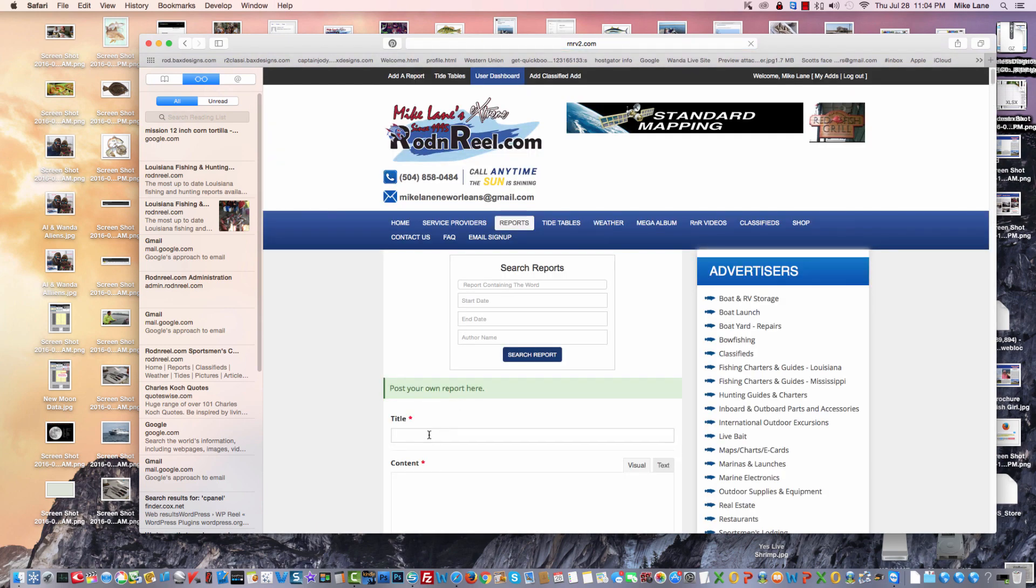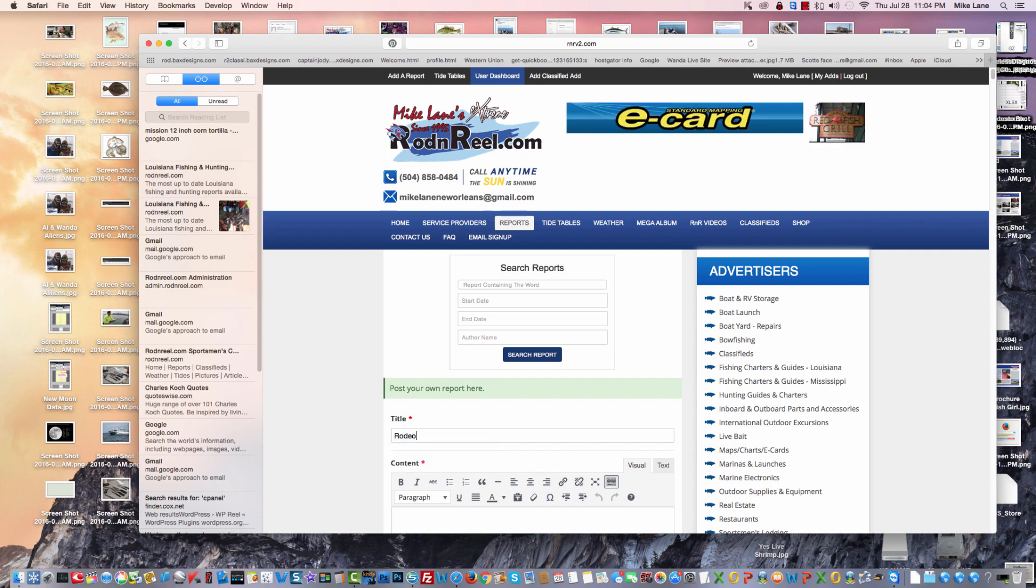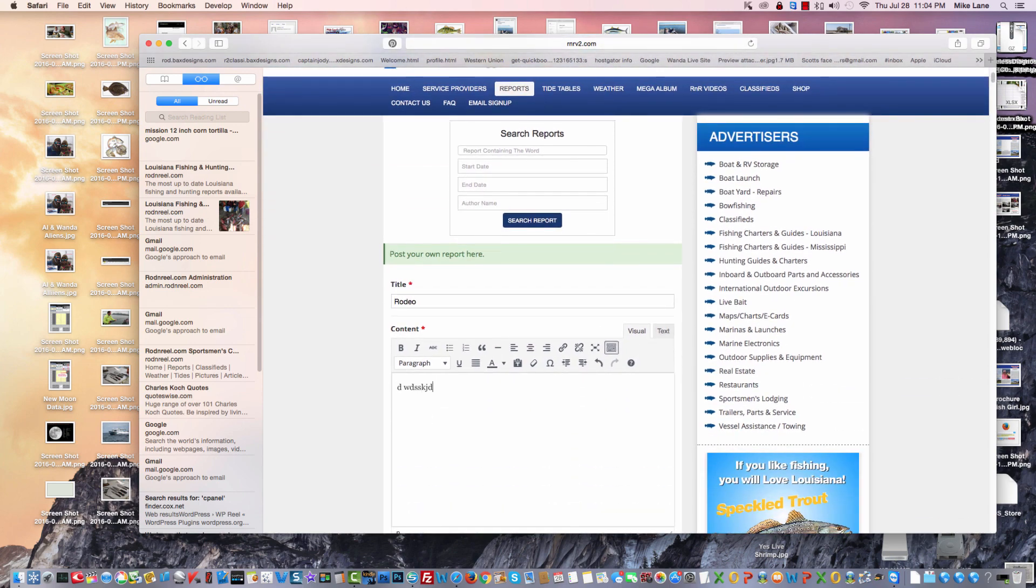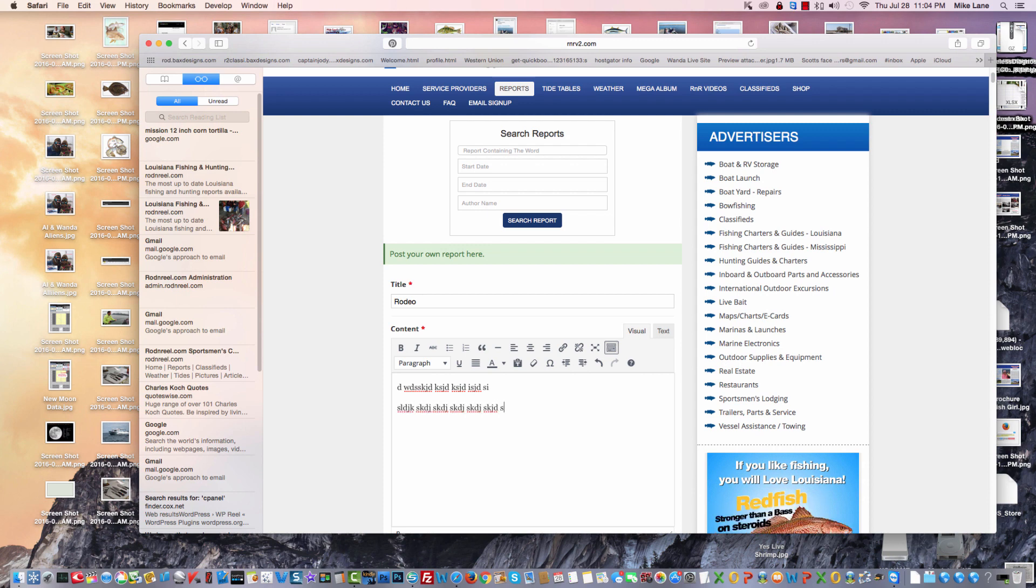We're going to select, we're going to put rodeo, and then I'm going to type some gibberish because I'm not much of a typist. Notice there's no HTML.